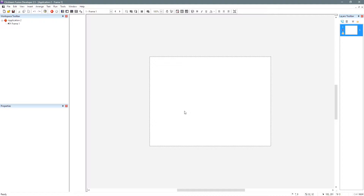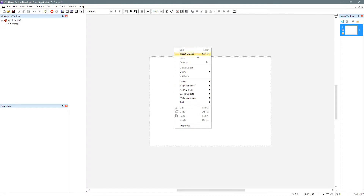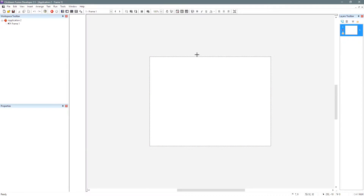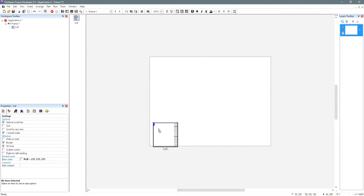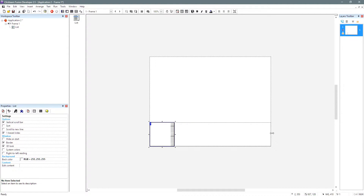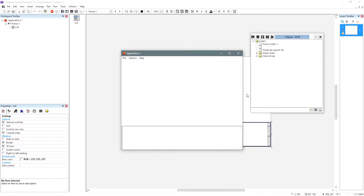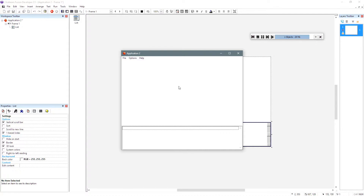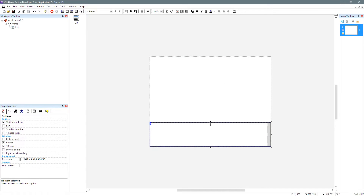So here we go, let's do this. We've got a blank app here, as you can see. So the first thing that we are going to do is insert a list object. Let's drop that in. I'll just drop it at the bottom there and make it this big. Let's run the application just so you can see what's going on. We've got a list at the bottom here and nothing else going on inside Fusion.